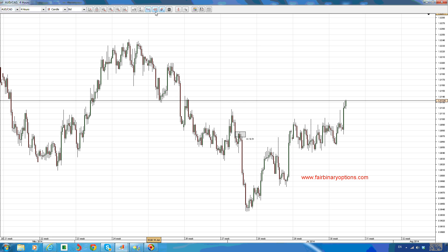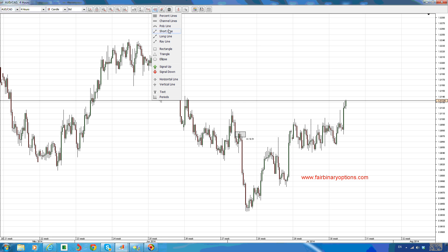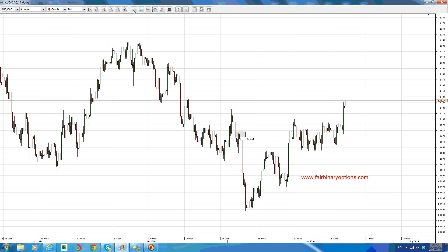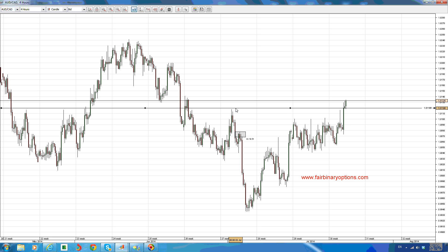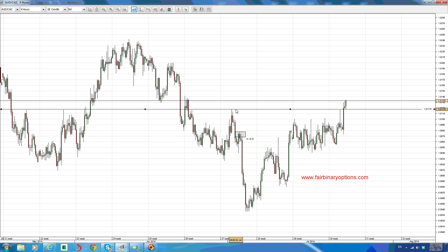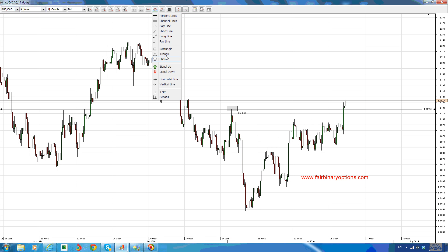In an irregular flat the pattern goes with the following structure: first of all the market retraces all the way to the upside — the whole previous wave A. So this is a three-wave structure with wave A all the way to the upside, and the market retraces, and it has already retraced.